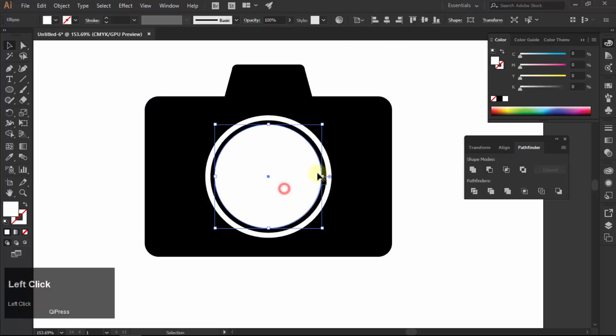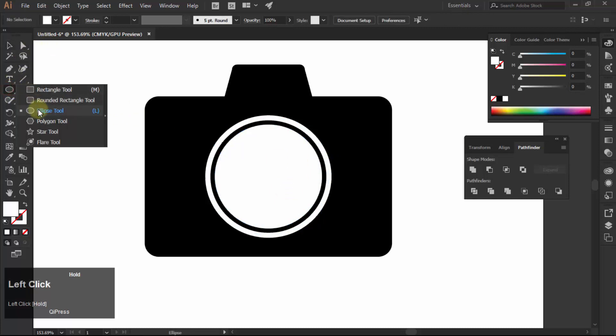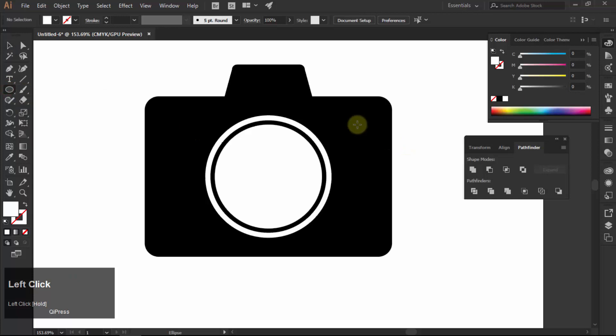Again choose ellipse tool and make a small circle. Put it at top right.